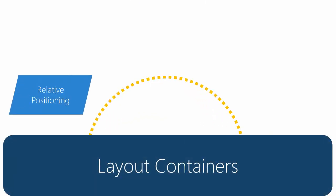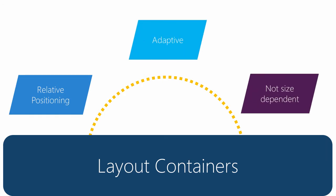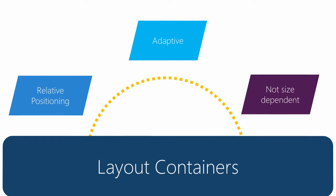Rather than specifying positions with coordinates, you use layout containers to control how views are positioned relative to each other. This provides for a more adaptive layout, which is not as sensitive to dimensions and resolutions.